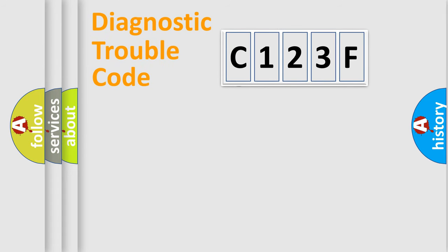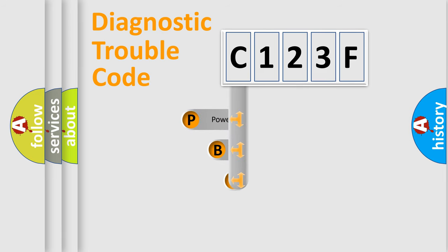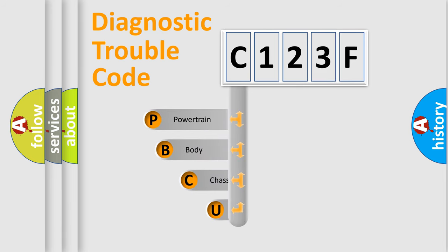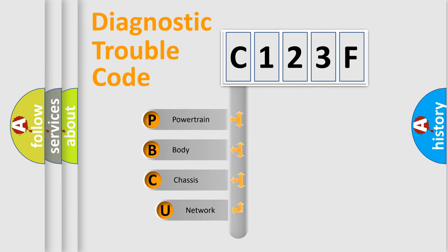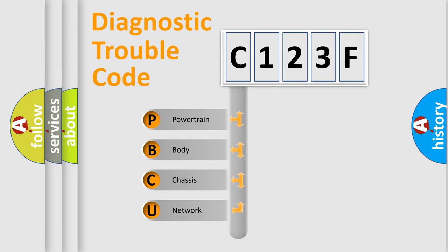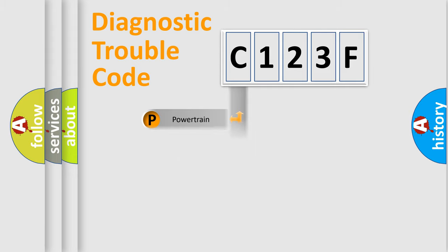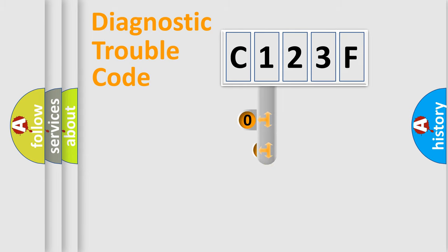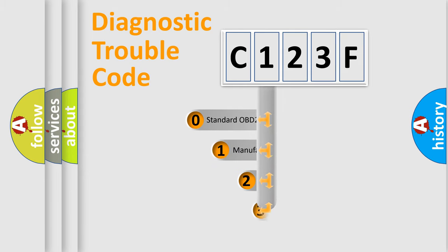First, let's look at the history of diagnostic fault code composition according to the OBD2 protocol. We divide the electric system of automobile into four basic units: powertrain, body, chassis, and network. This distribution is defined in the first character code.